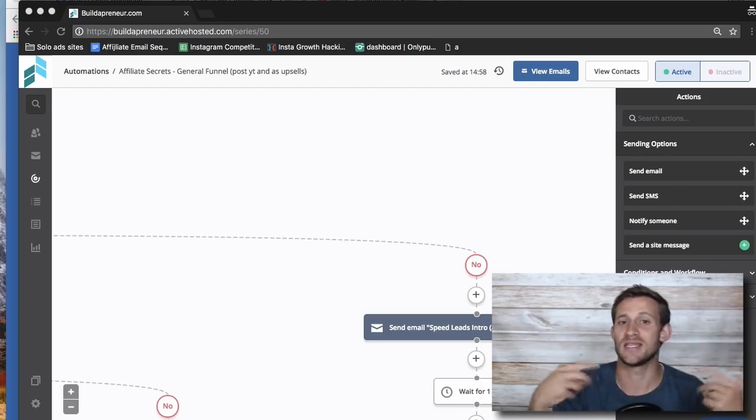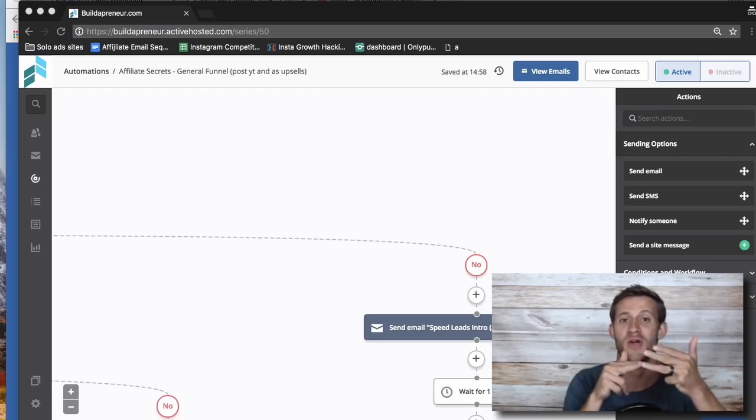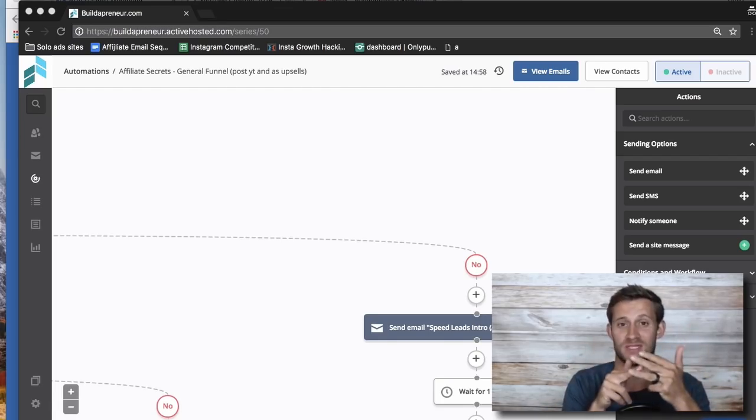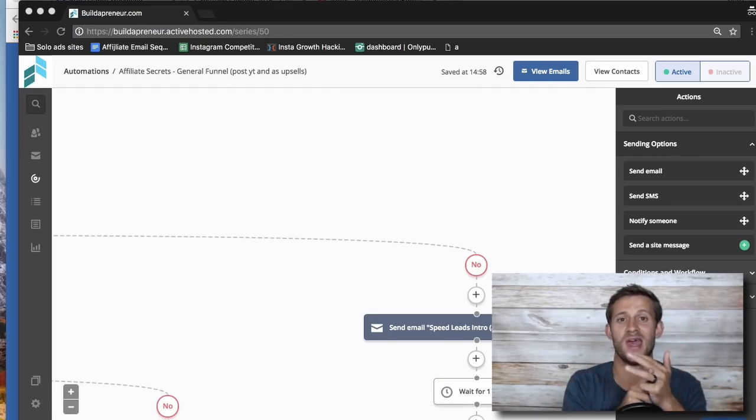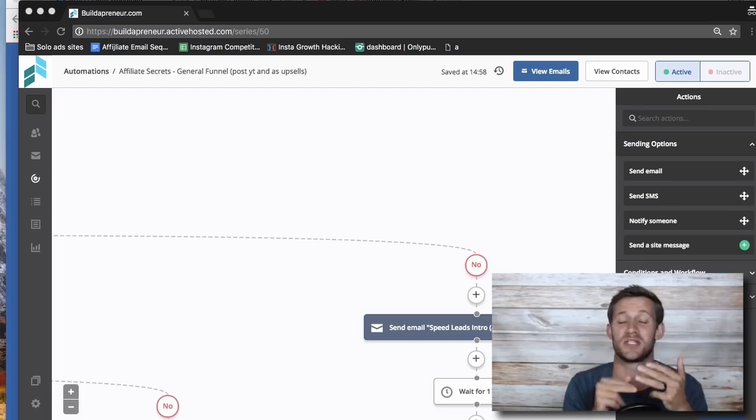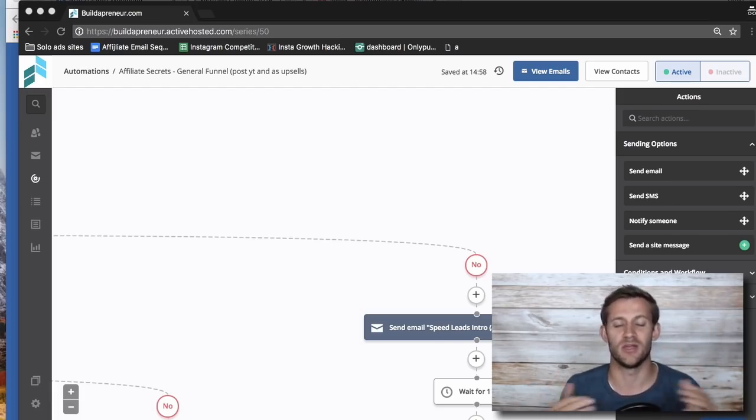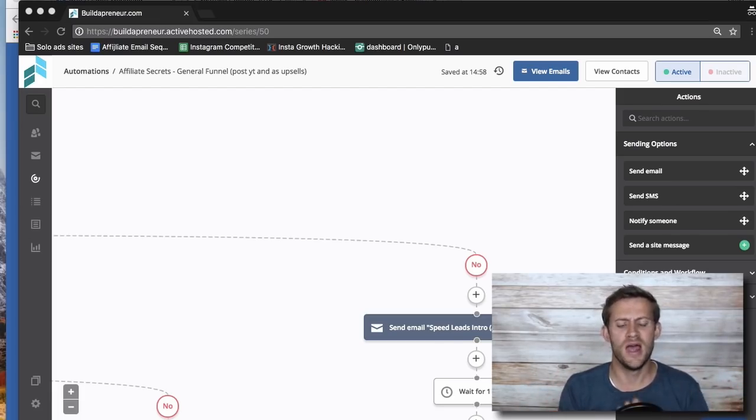And then I send the exact same email again, and I actually do that three times sometimes. Where I change the subject line, I change the subject line, and then I change the subject line again. And then if they don't open it three times, it's like, okay, you clearly are not interested in what I'm talking about here.